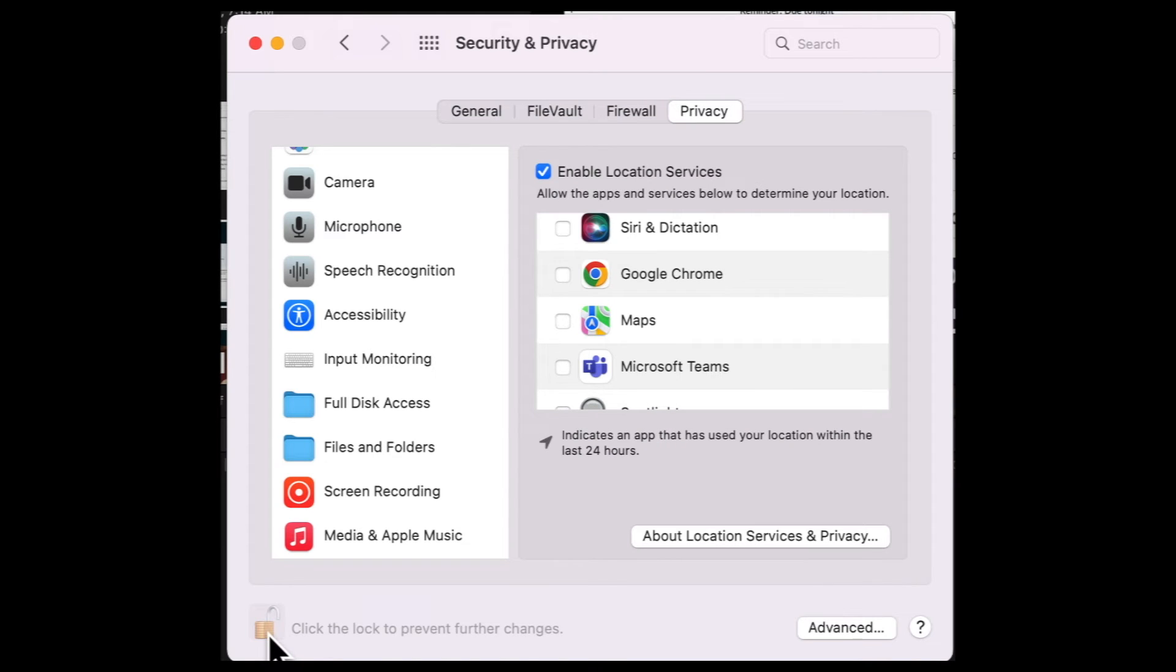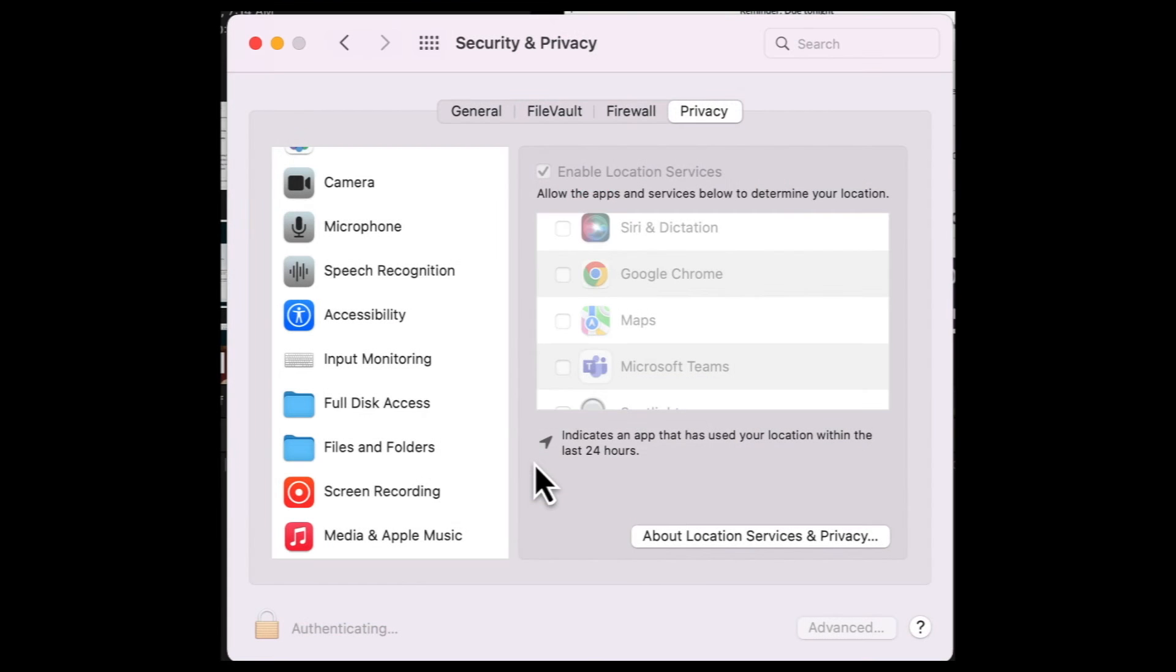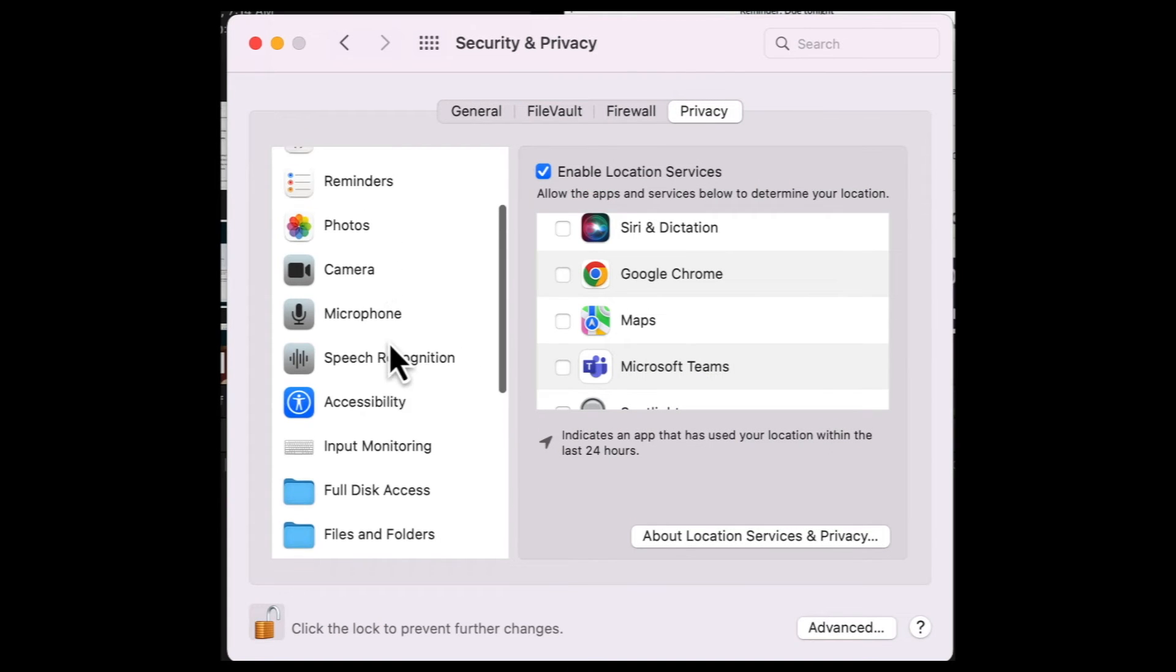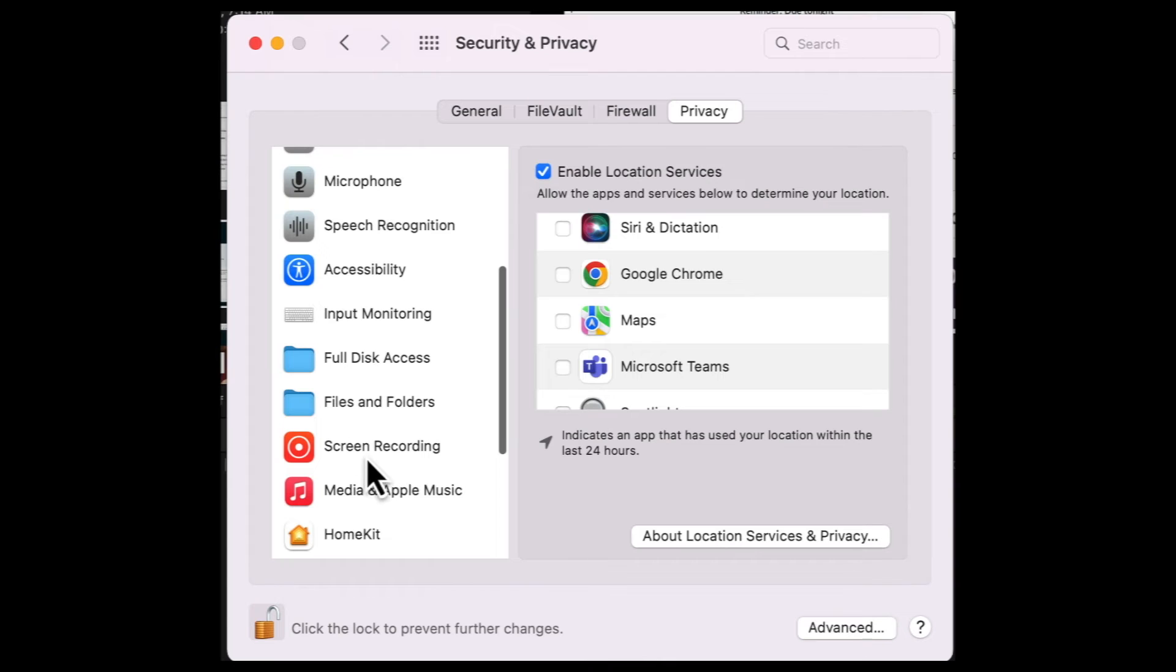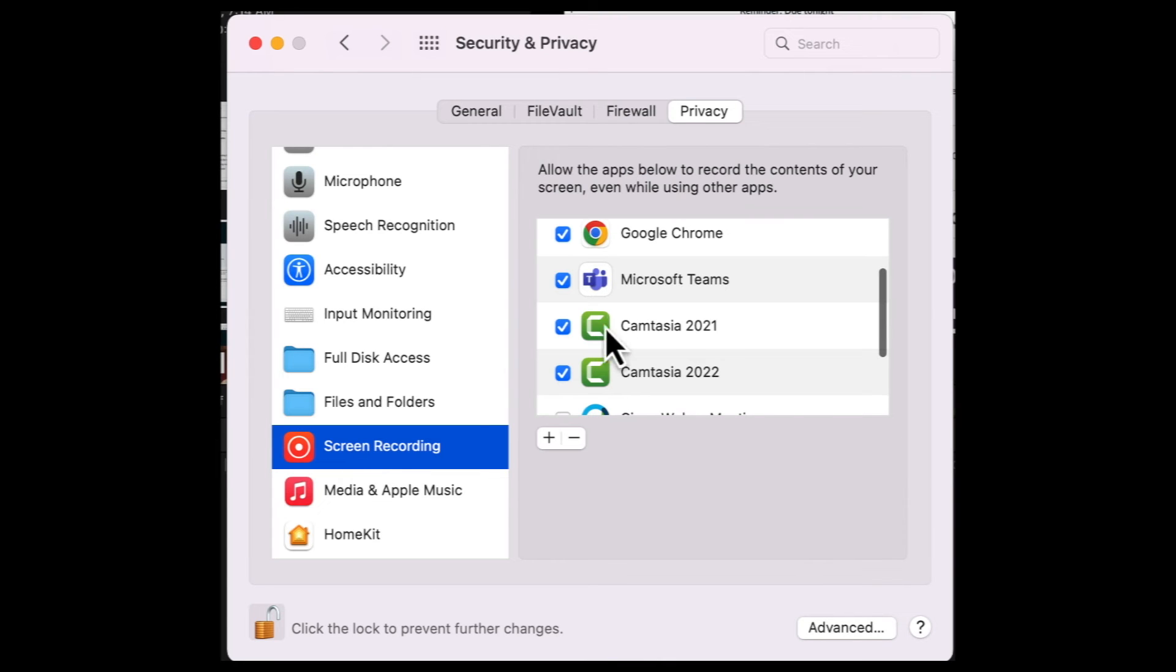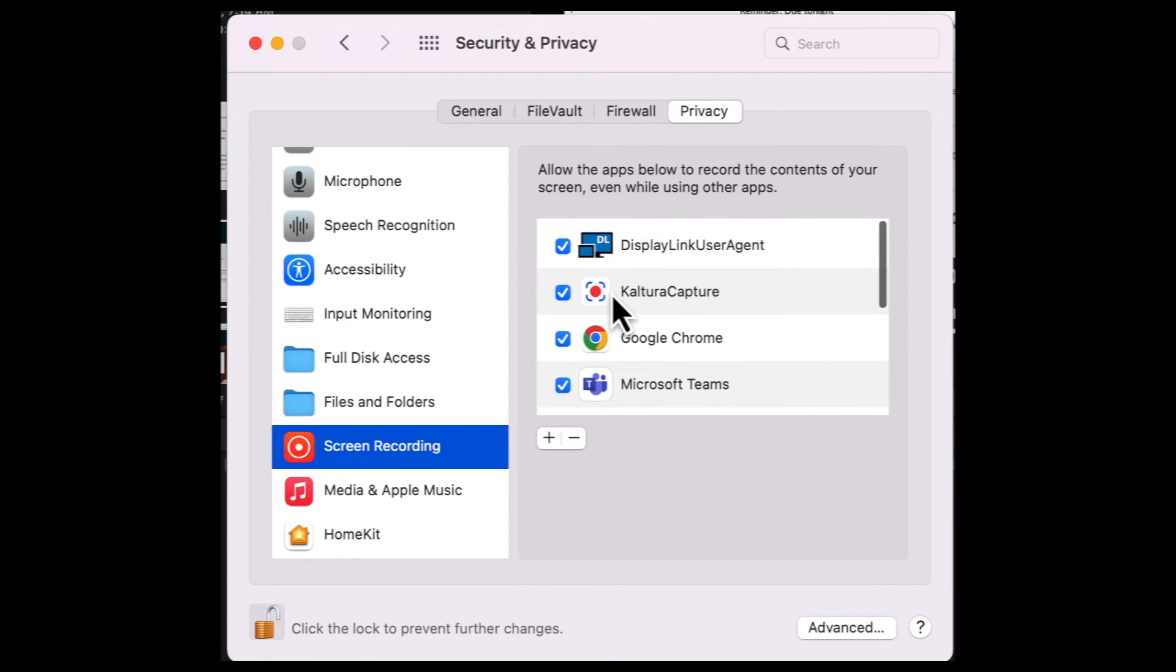From here, make sure this is unlocked. If it's locked, just click it and enter a password. And then scroll through this list here till you find Screen Recording. And this will show you everything that's enabled to be recorded.